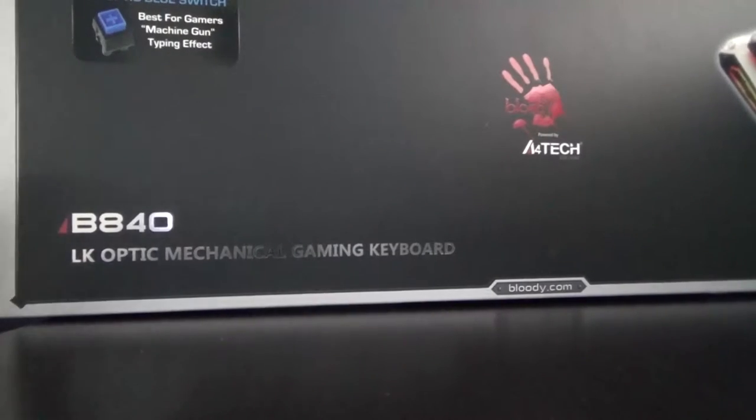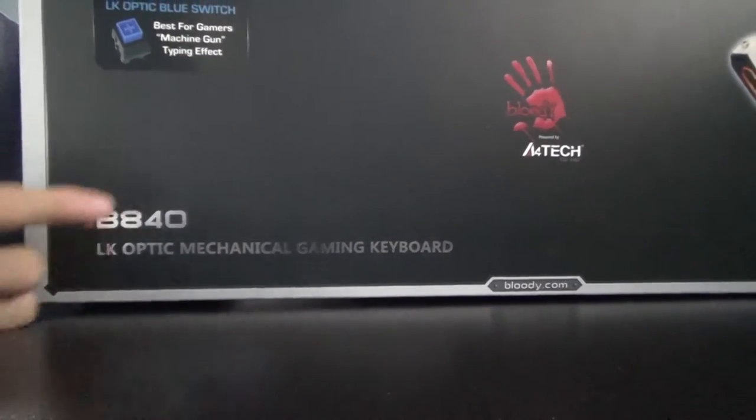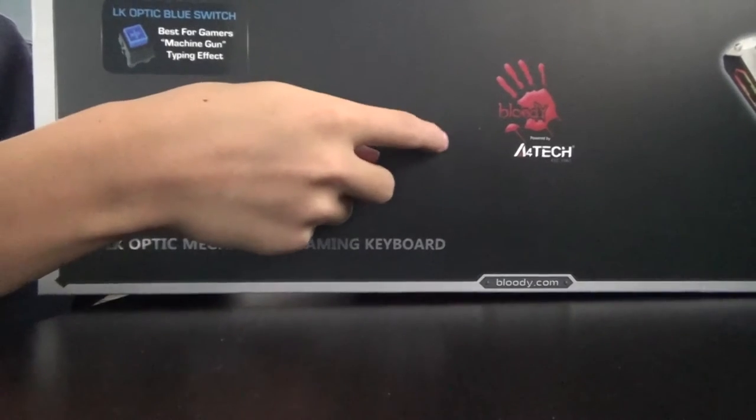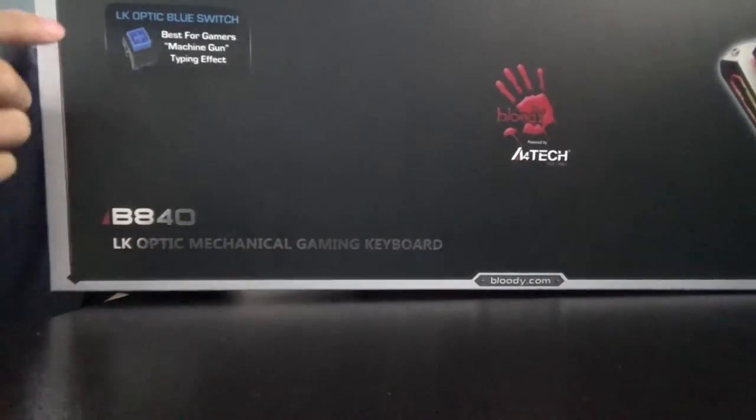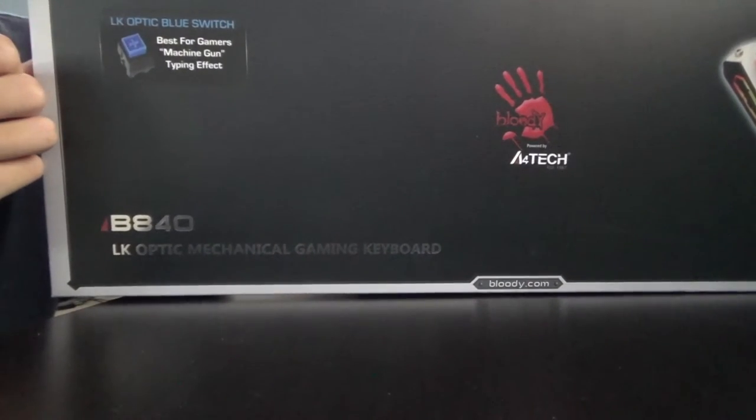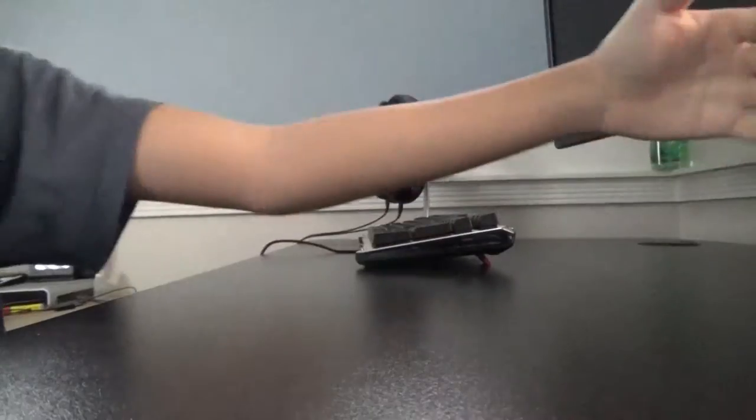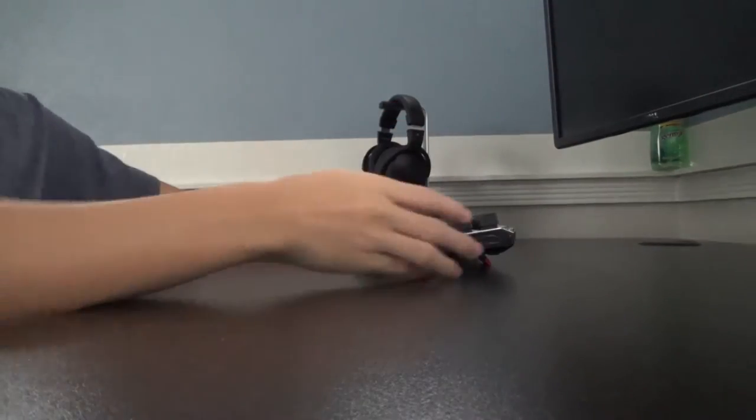Welcome back to Asian Reviews, and today I'm going to be reviewing the B840 Mechanical Gaming Keyboard from Bloody, powered by A4Tech, featuring their LK Optic Blue Switch.